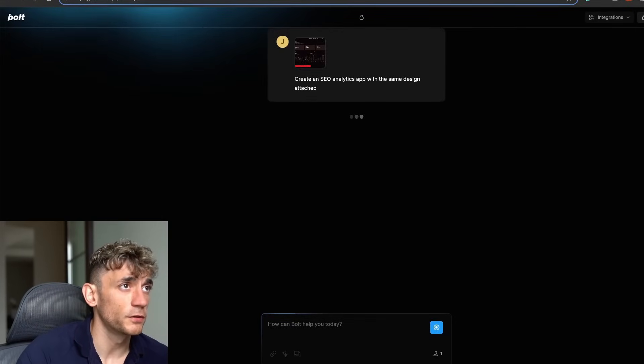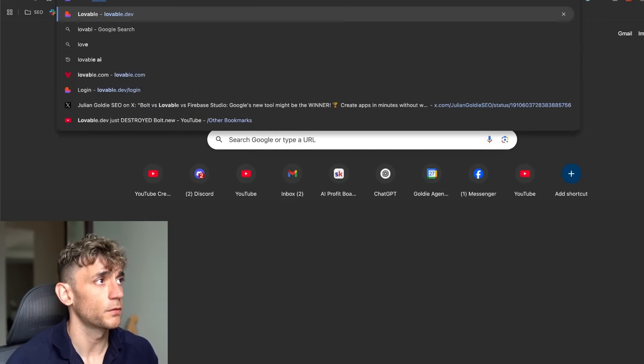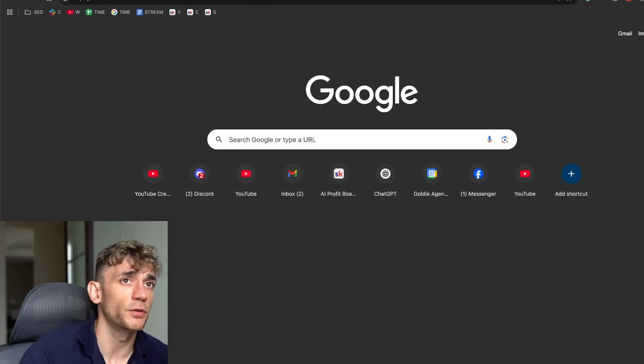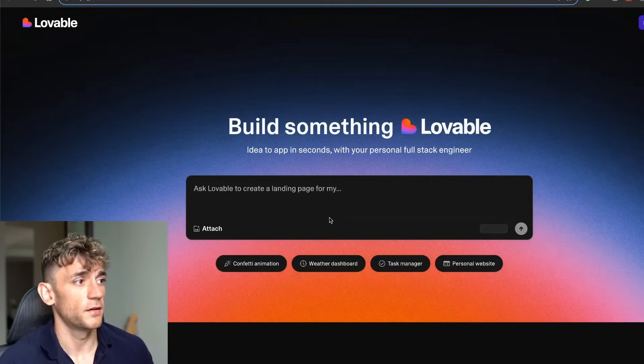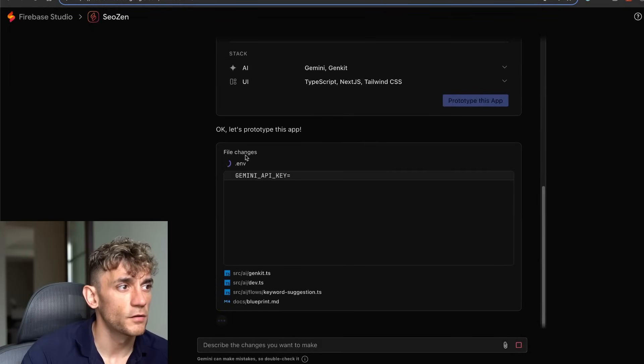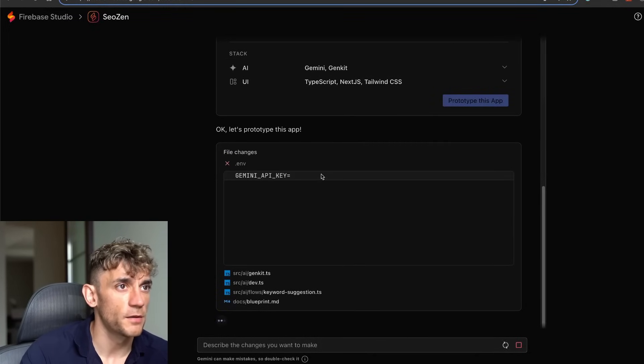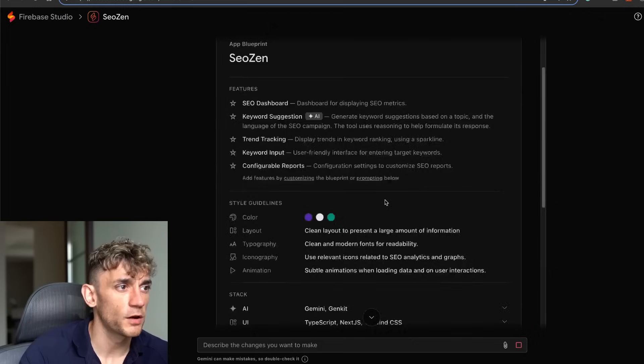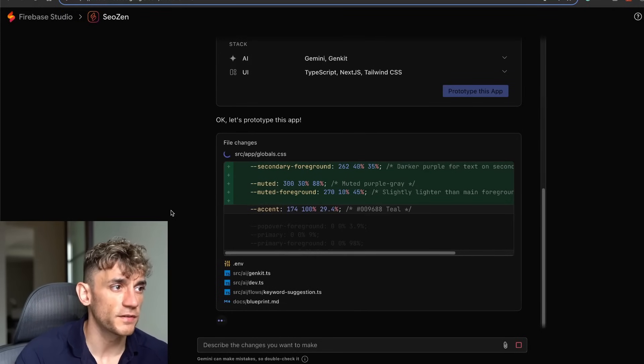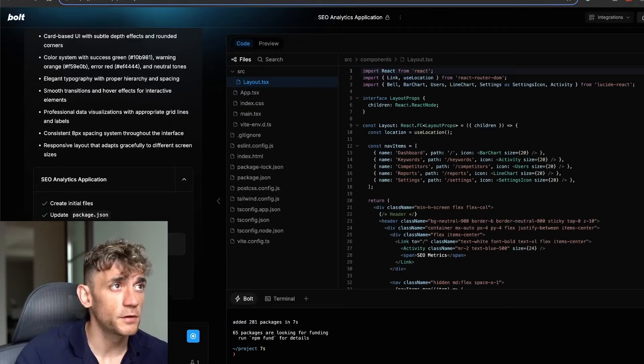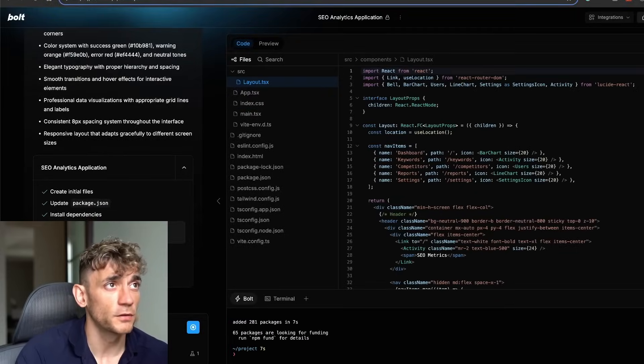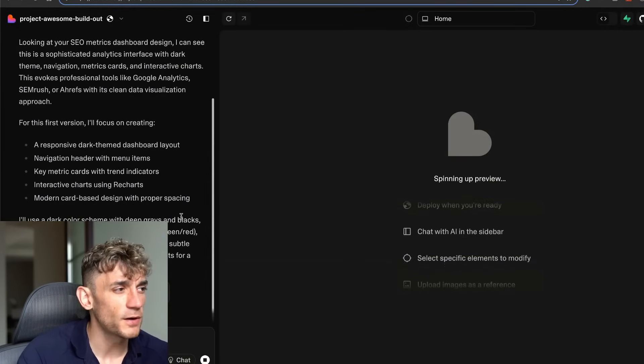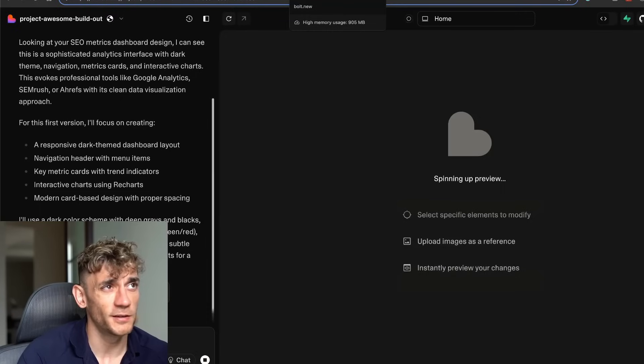This is available at bolt.new and you can do the same on Lovable as well at lovable.dev and then attach that image. The good thing about doing this is if Firebase stops working for some reason, you can benchmark it against bolt.new or Lovable as well.